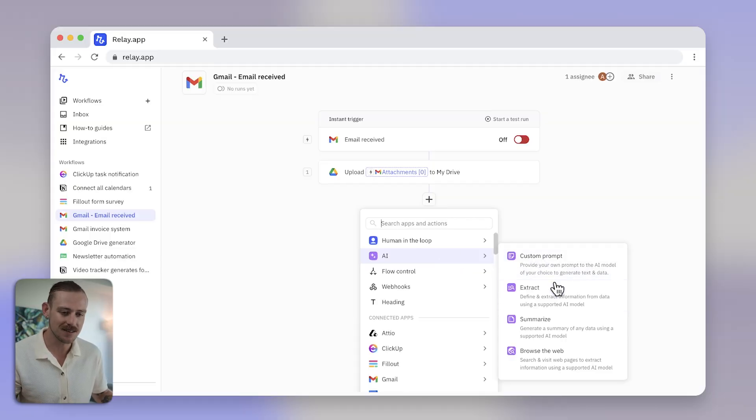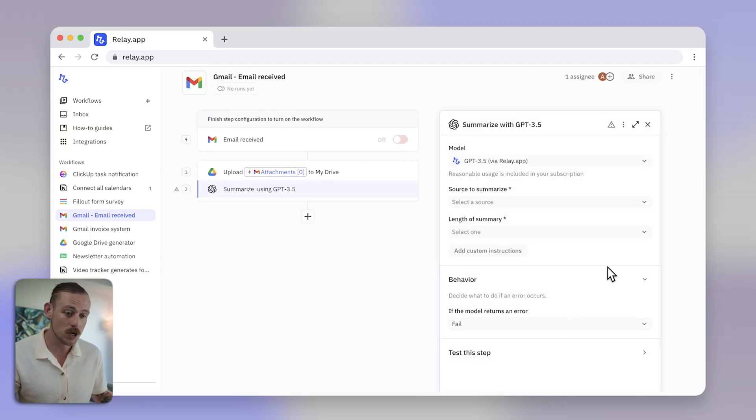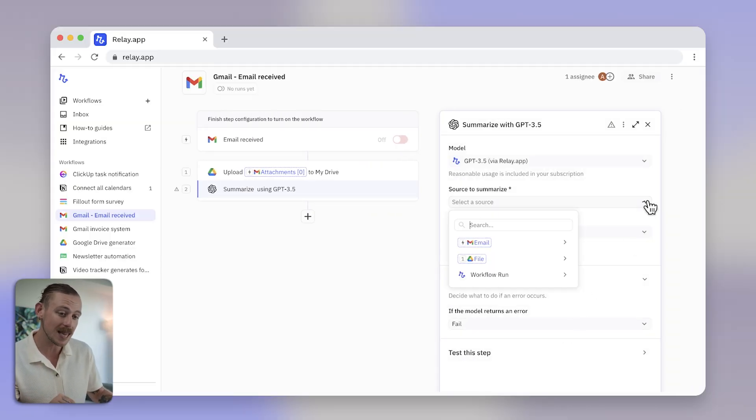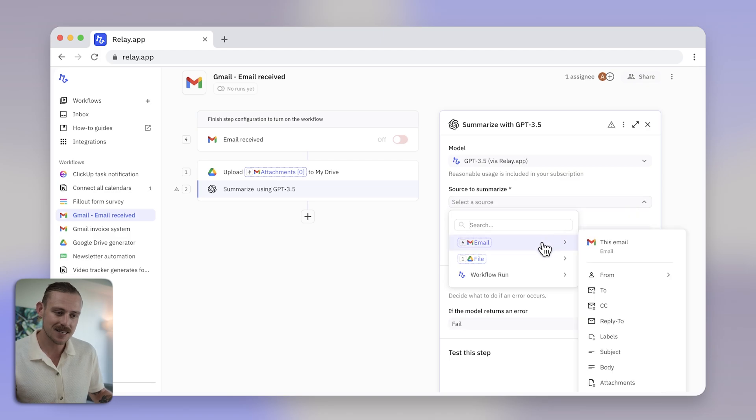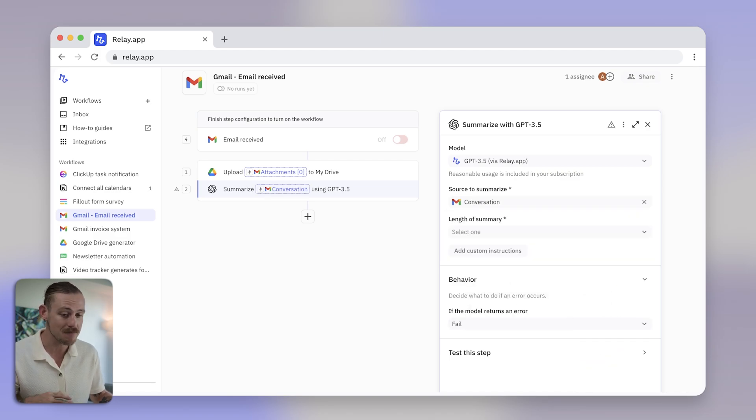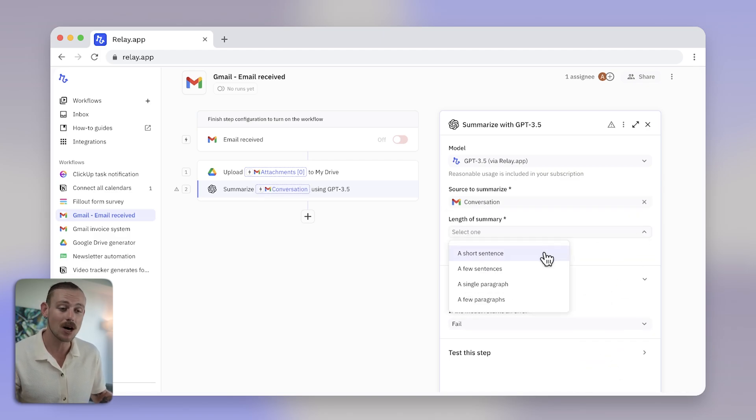I'm going to get ChatGPT to summarize the email content, which I will use later to send in the Slack message, saving me, my team and even my client time.